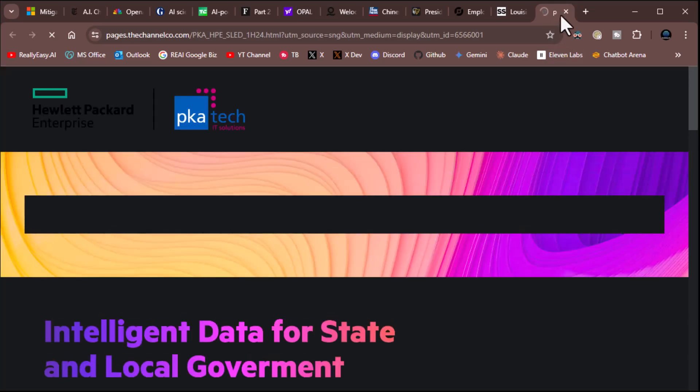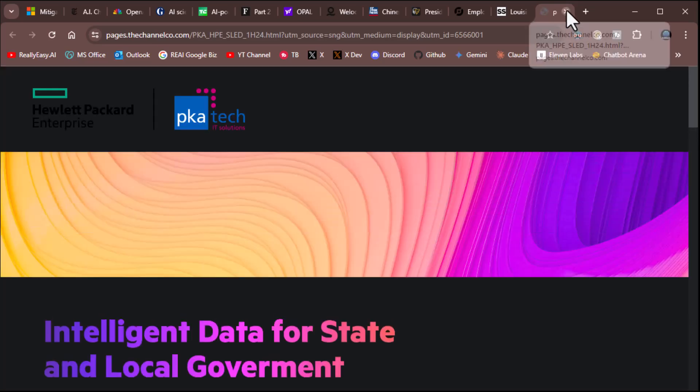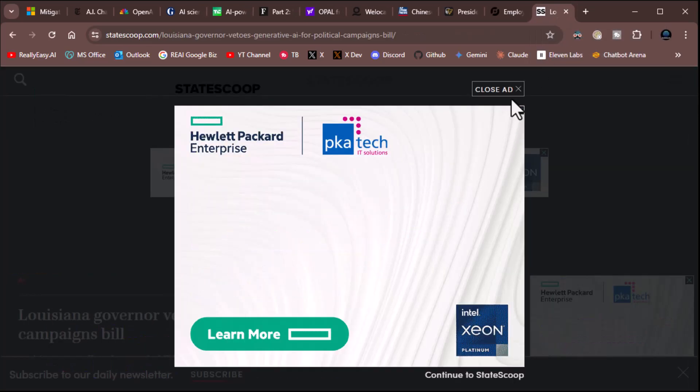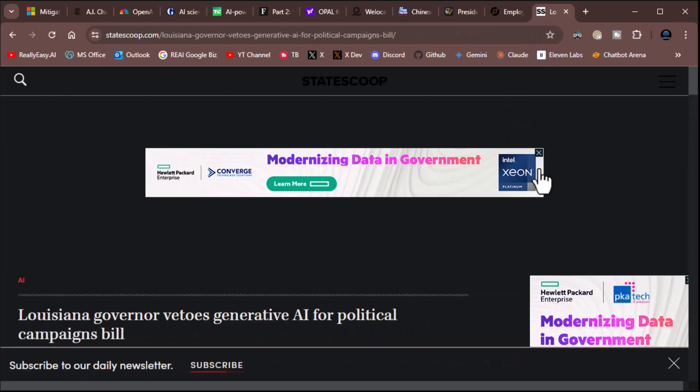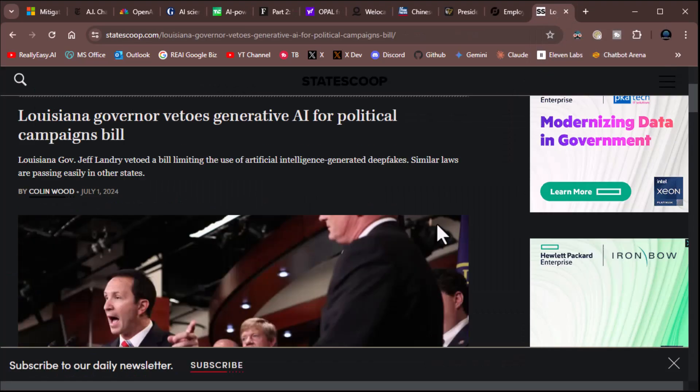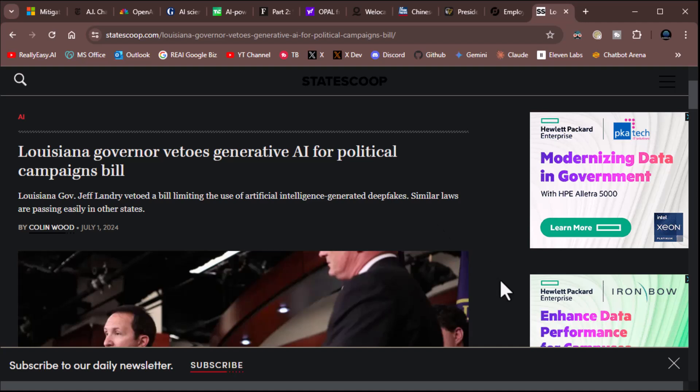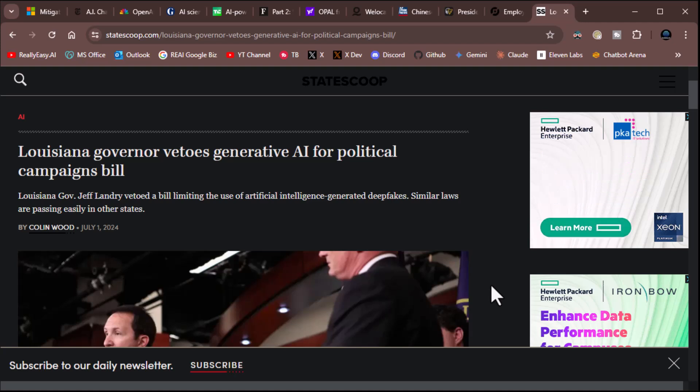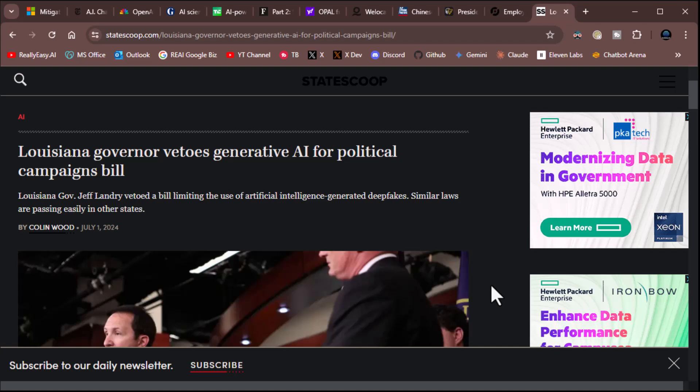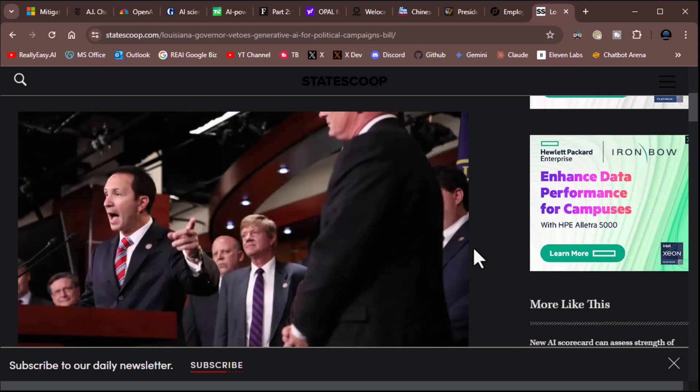But let me tell you how I really feel. Okay, come on. There we go. Come on, close that. There we go. Okay. Louisiana Governor Vetoes Generative AI for Political Campaigns Bill. The Louisiana Governor Jeff Landry vetoed a bill limiting the use of artificial intelligence-generated deepfakes. Similar laws are passing easily in other states. Wait a minute. Why did he veto it?